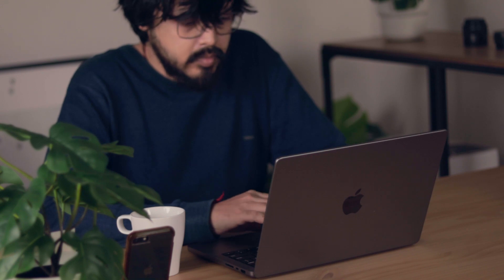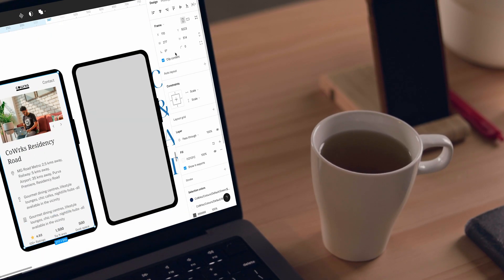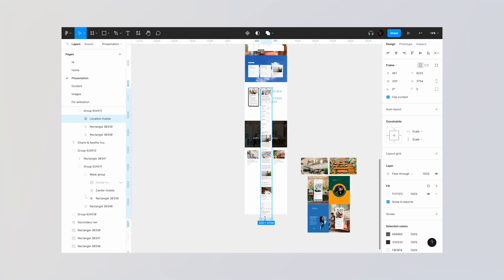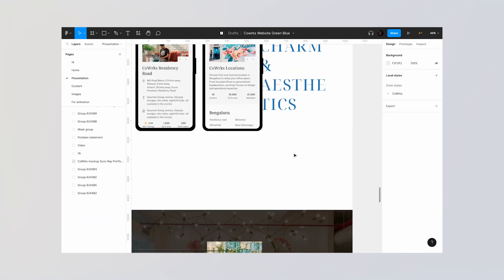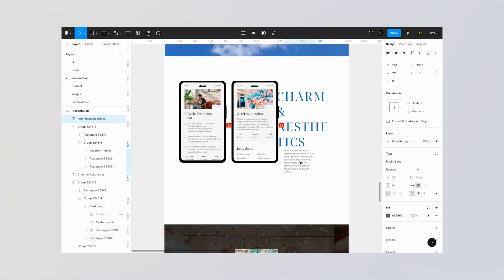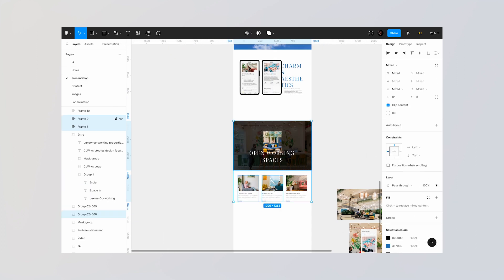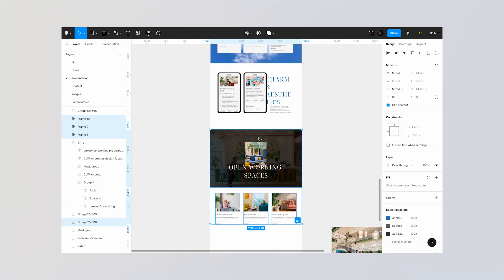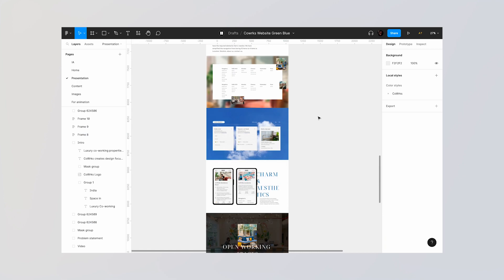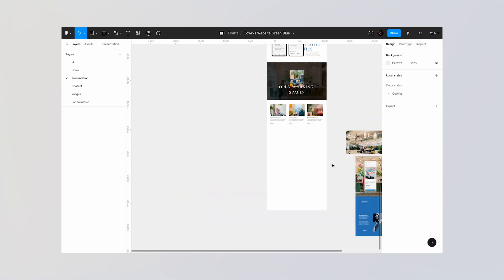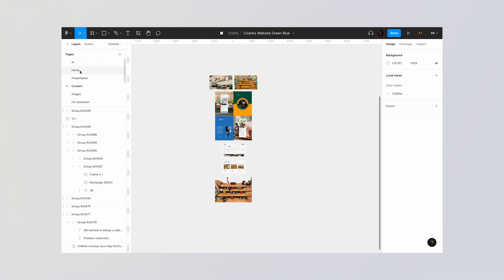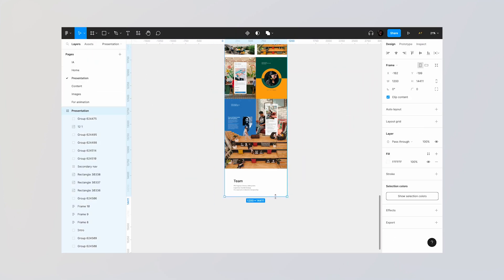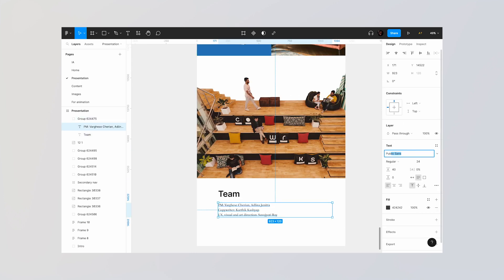The third step is to design with the customer to understand user adoption and iterate further on the design. The fourth step is where you want to show the learnings you had in a project. The fifth step is the last step, where you want to write the credits — mention your role and who else was involved in this project.